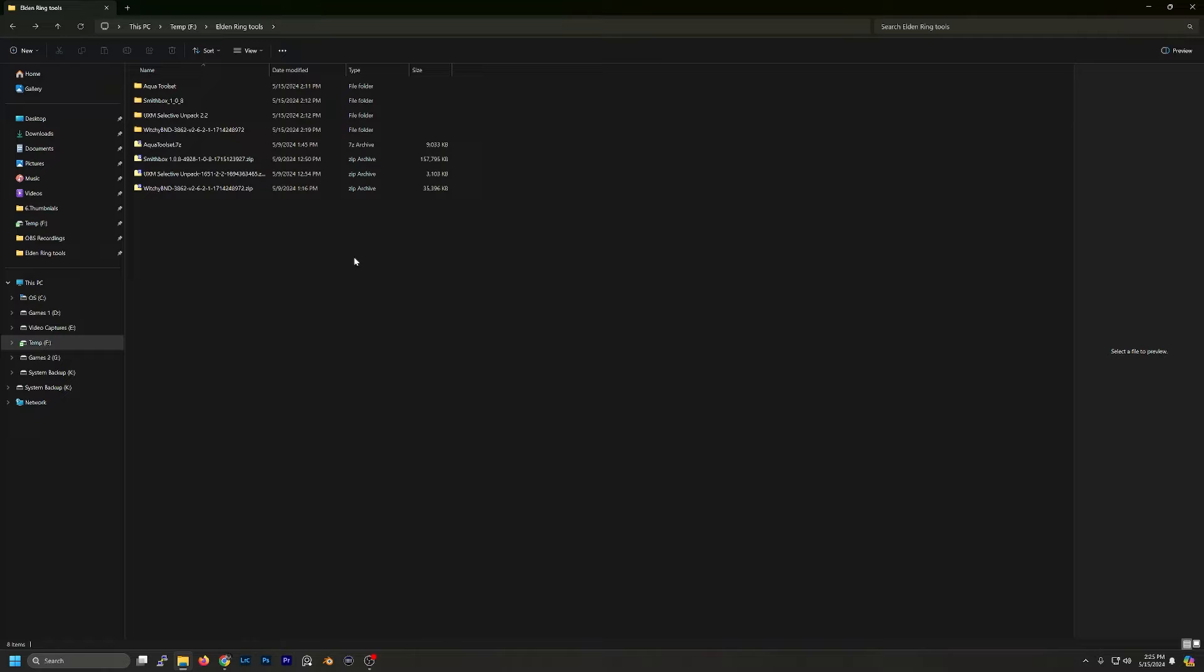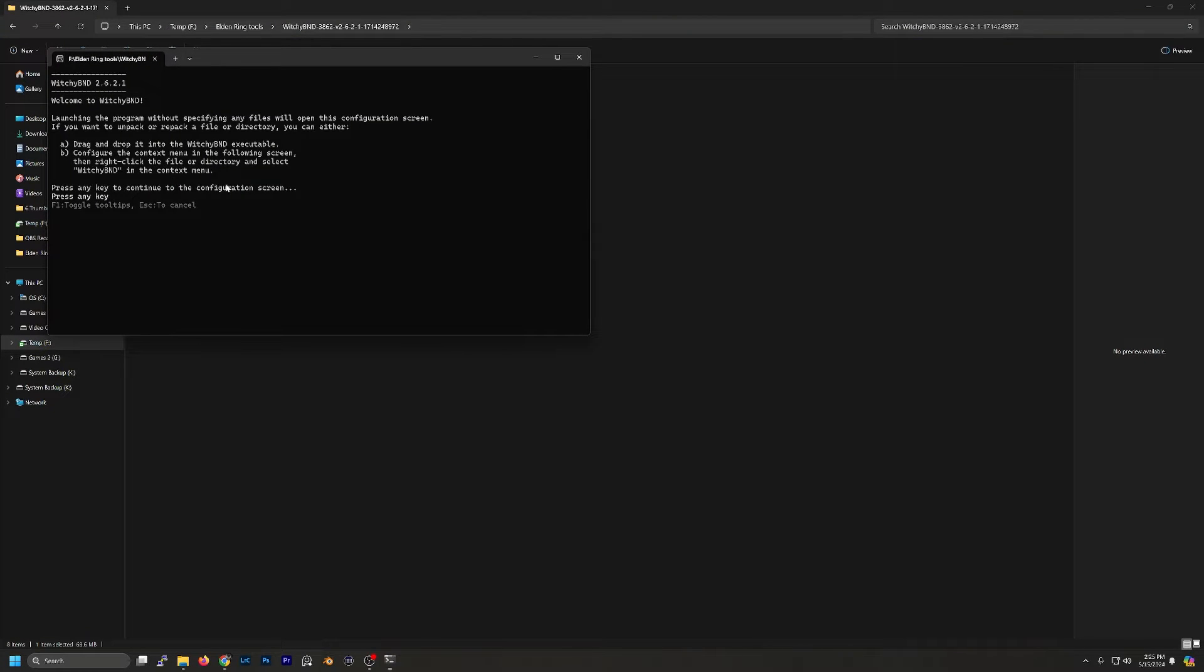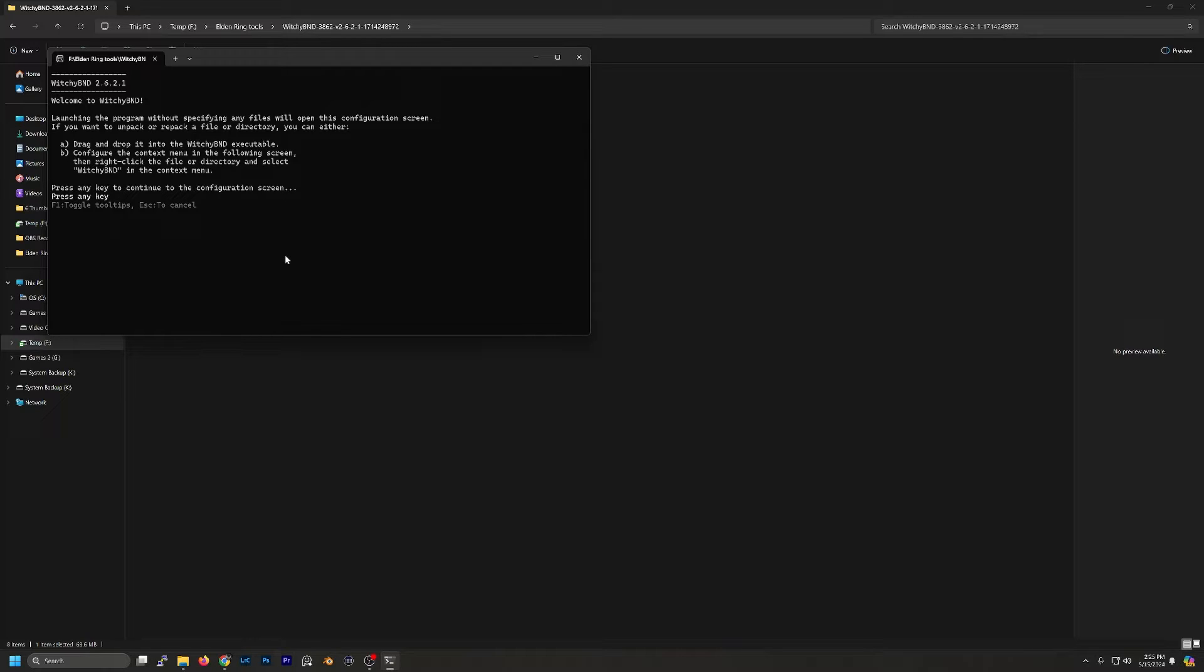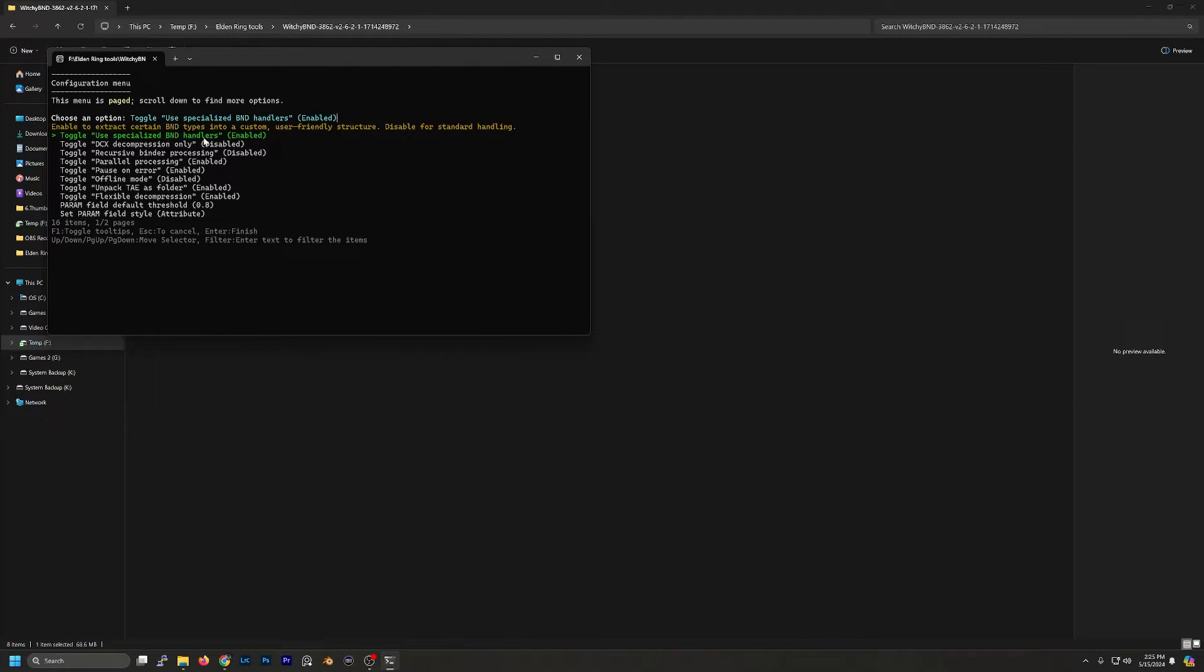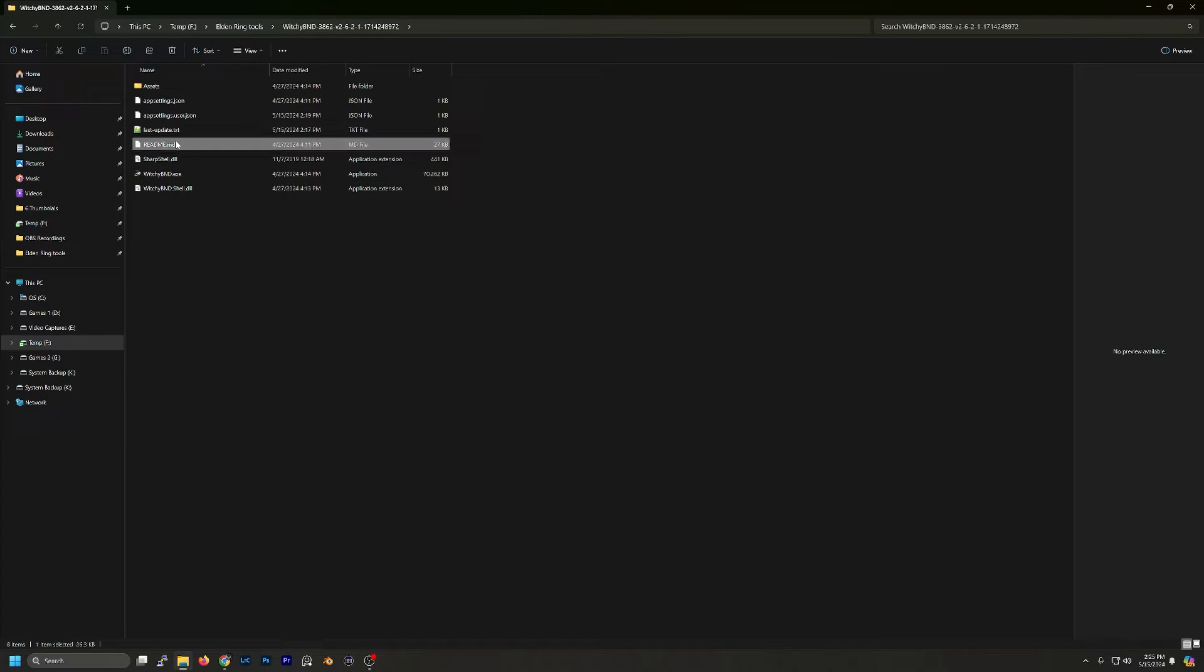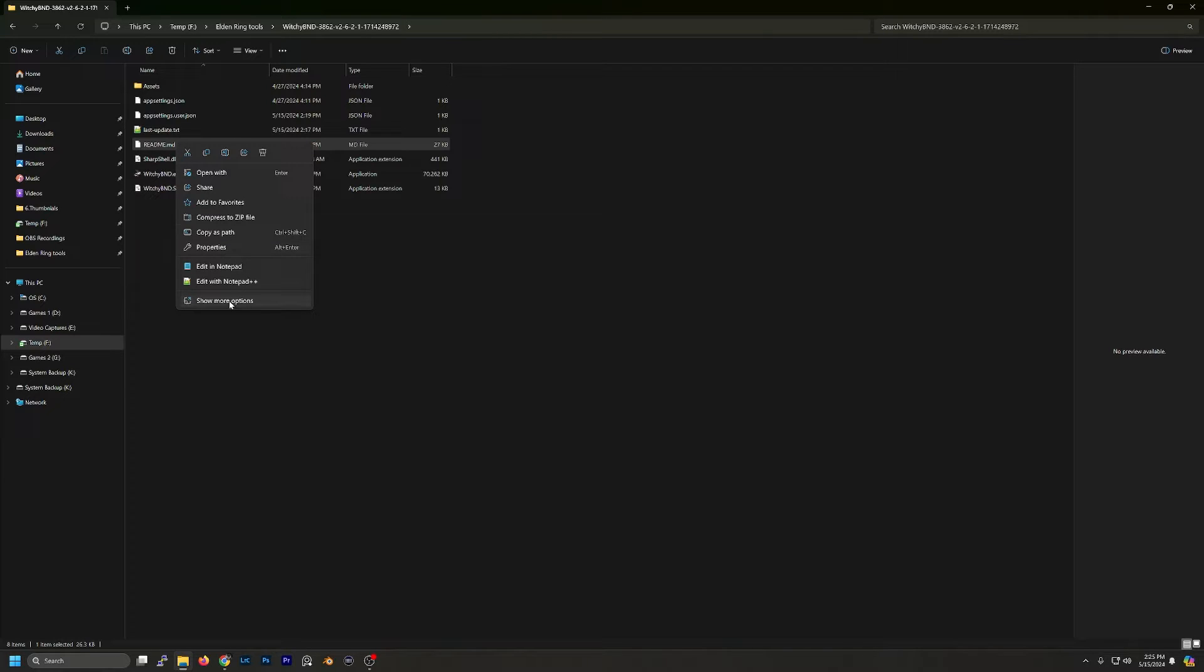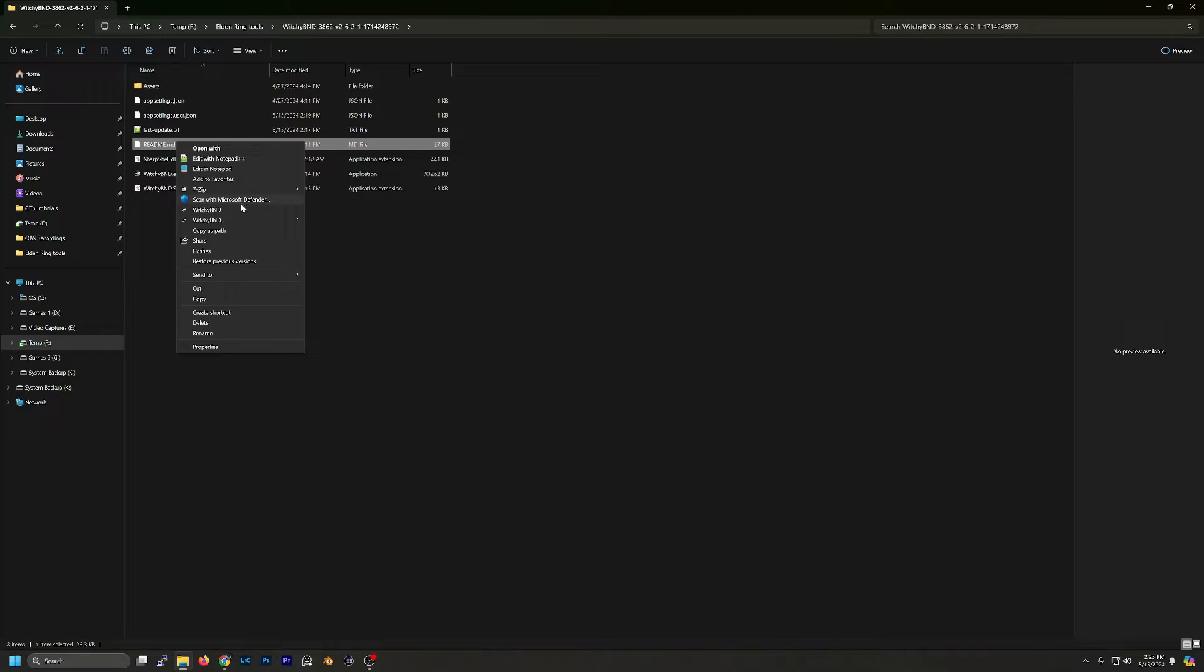Now we want to run Witchy BND. It's going to pop up with this terminal window here and we're going to configure the right click context menu. That way you don't have to drag and drop the files. So we're just going to hit Any Key and just make sure it's set up like I have mine here. The one that we definitely want to make sure we have enabled is Use Specialized BND Handlers. So once you have that, close out of it. Now you should be able to right click on a file and see Witchy BND in the context menu.